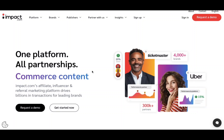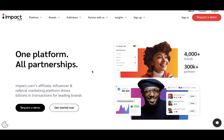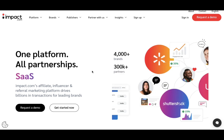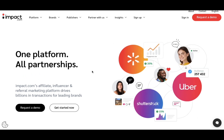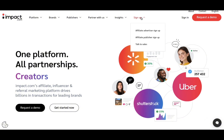Hello and welcome to this very simple and straightforward tutorial showing you how easy it is to sign up for impact.com, which is an affiliate marketing platform if you haven't heard of it before. So let's jump right on in.